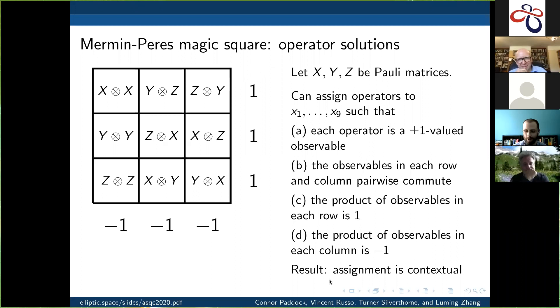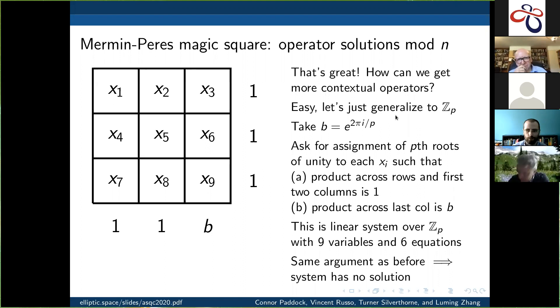Admitting that we are interested in things like contextuality, you look at this and go, that's great — how can we get more examples of contextual operators like this? Easy answer: let's just generalize this to ZP.